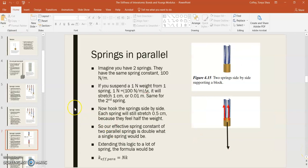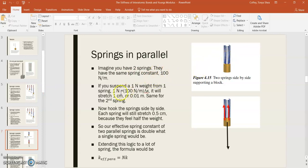Next, we've not only got springs hooked end-to-end, but we also have springs in parallel. Let's develop a mathematical model for that. Let's imagine that you have two springs. Just like before, they each have the same spring constant, say 100 newtons per meter. If you hung a one-newton weight from one of those springs, it would stretch by one centimeter, and so would the second spring.